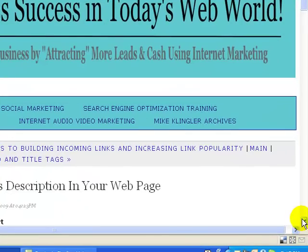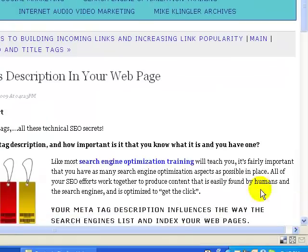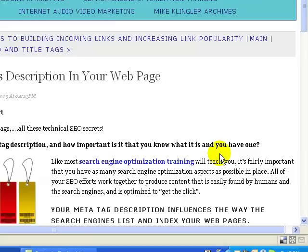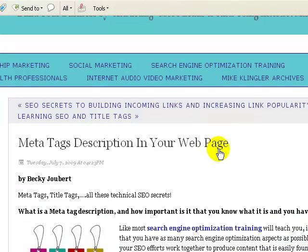Once you've done that, if you're using Delicious, it makes it very easy for you, as do many other social bookmarking sites. They provide buttons you can drag up to your toolbar to make bookmarking quick and simple.